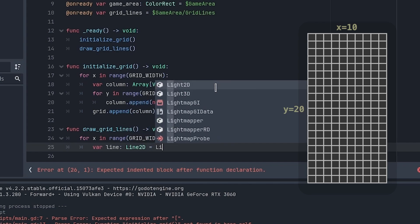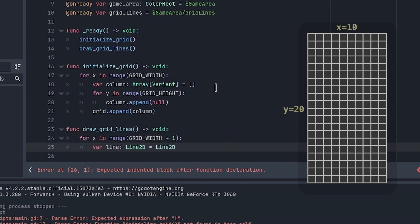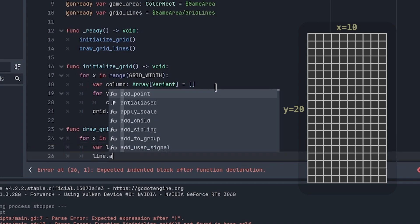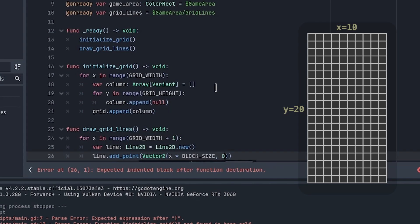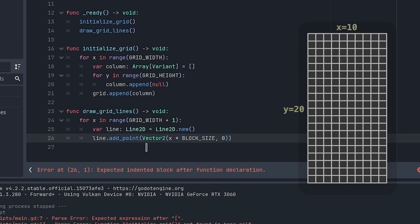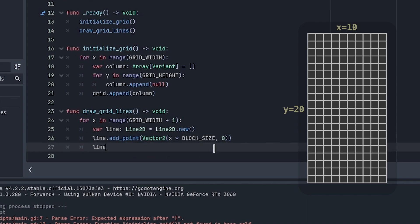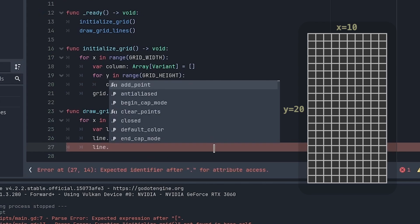This creates lines going from left to right, and we'll create another set for top to bottom.